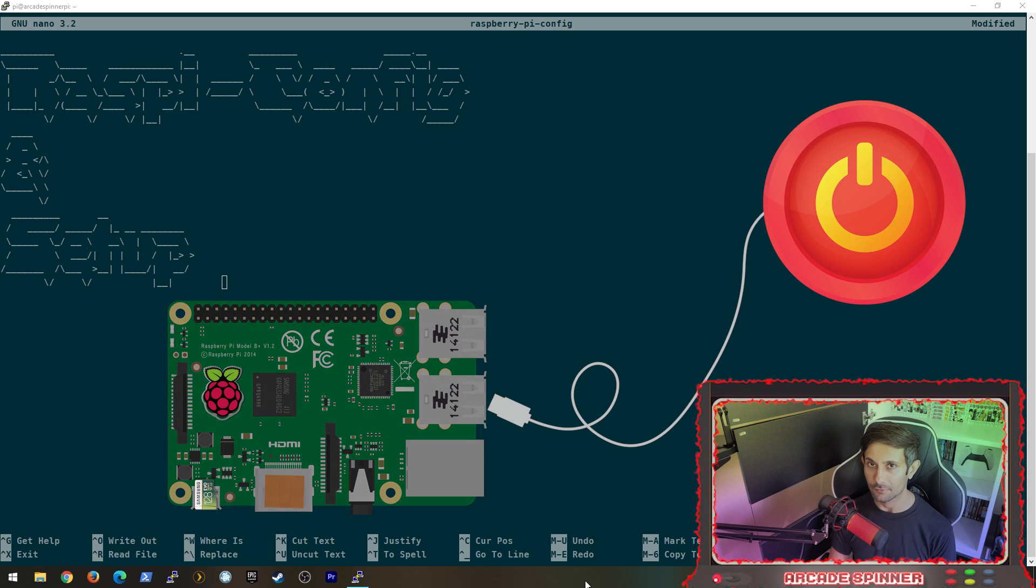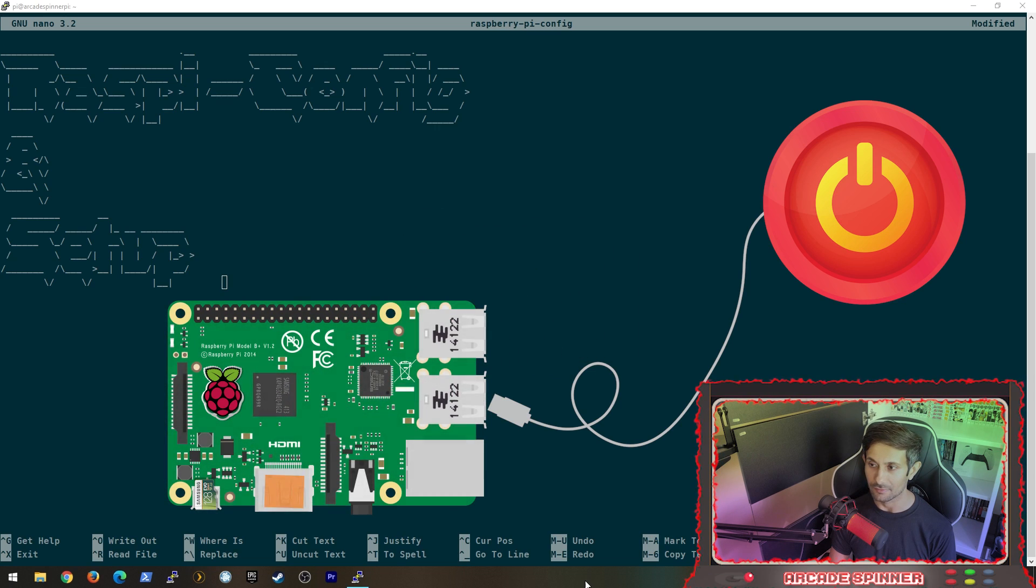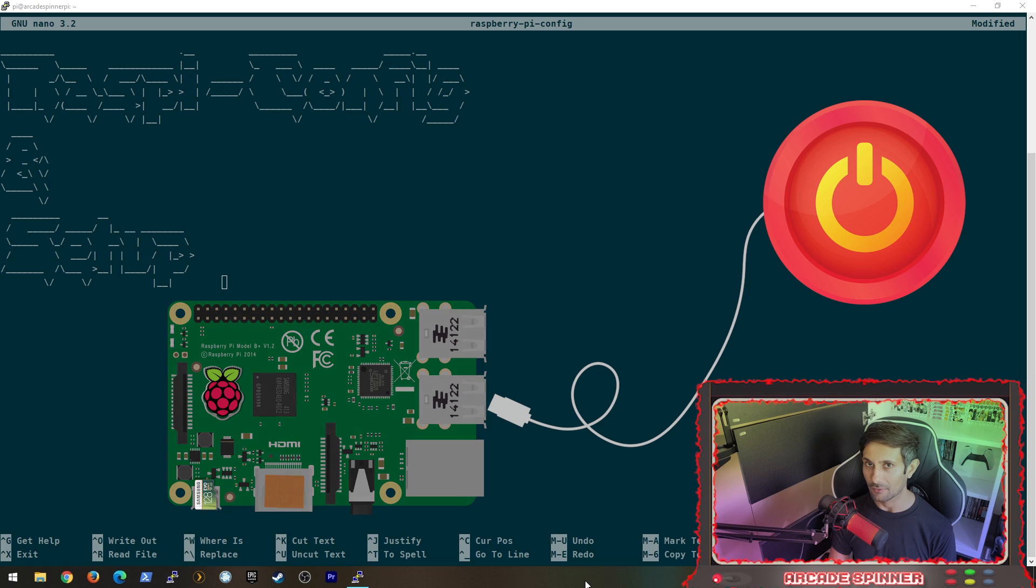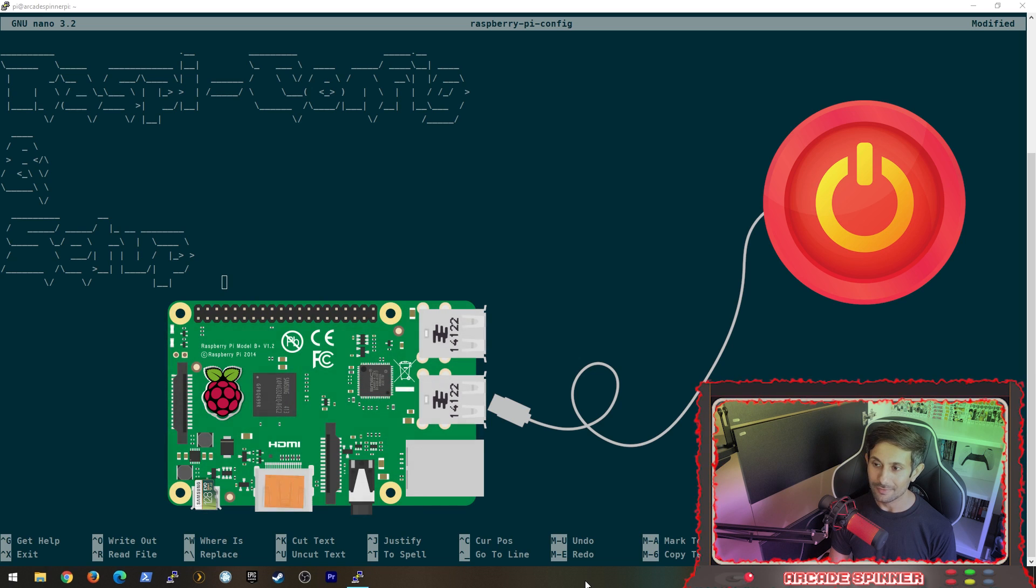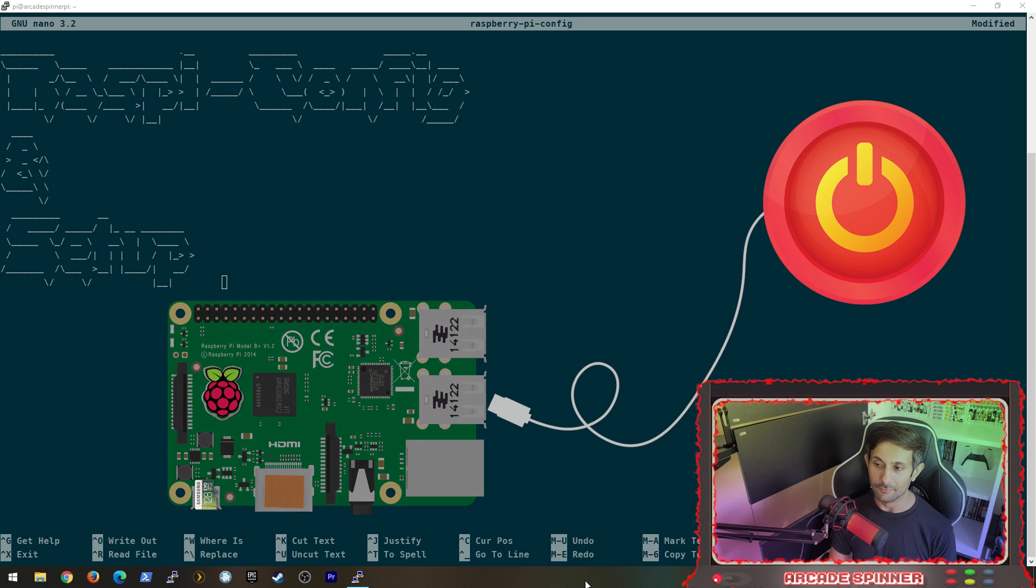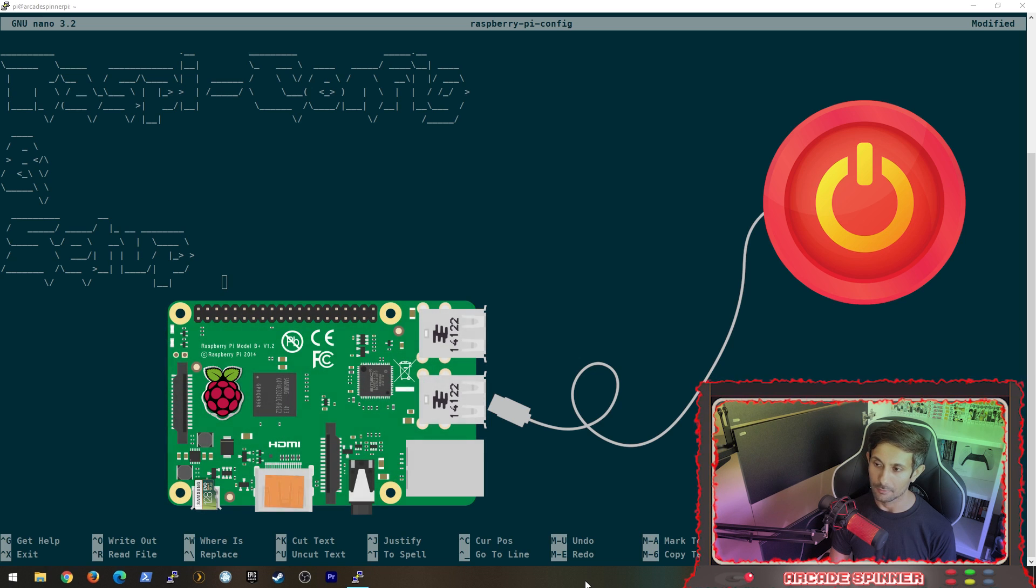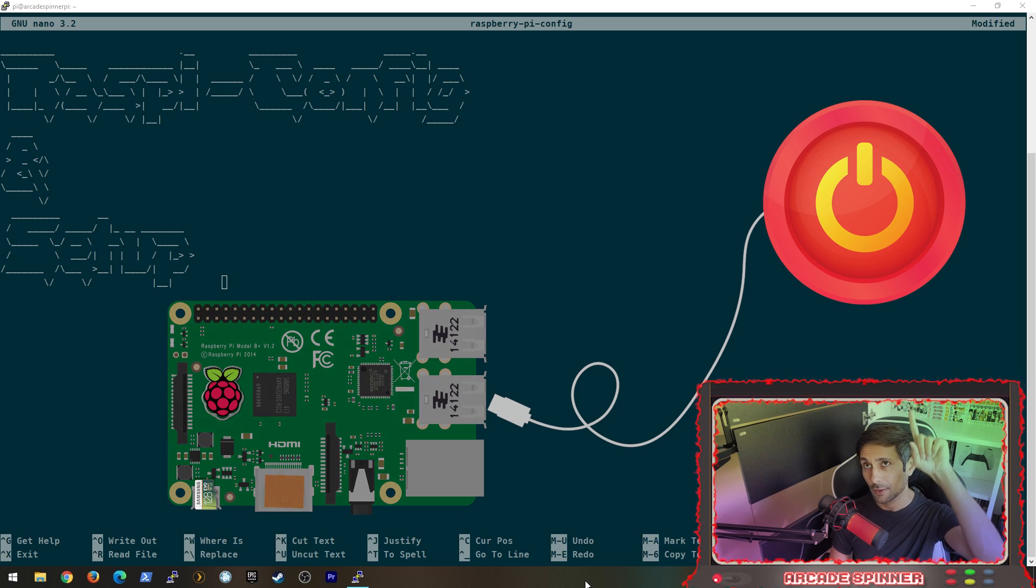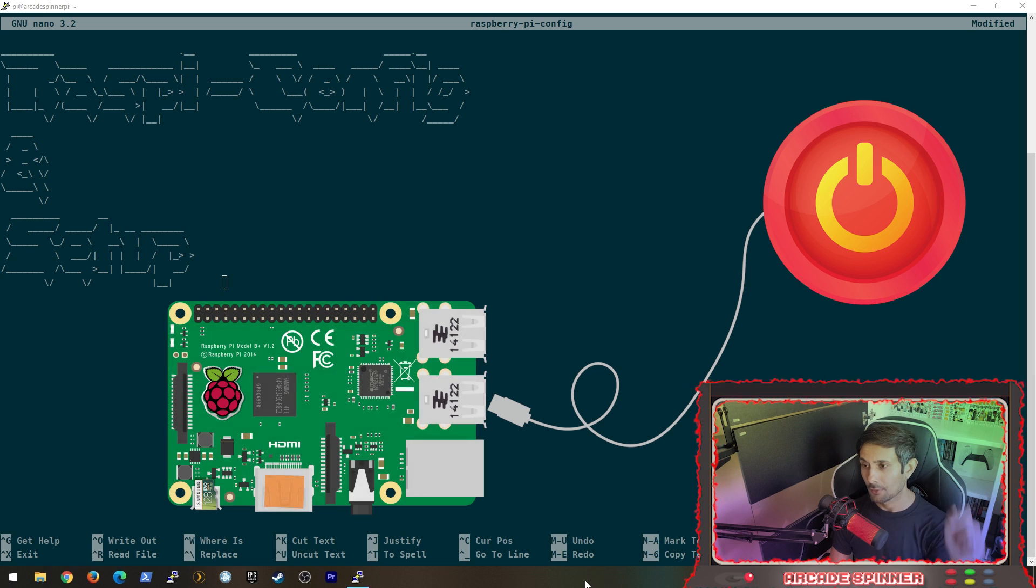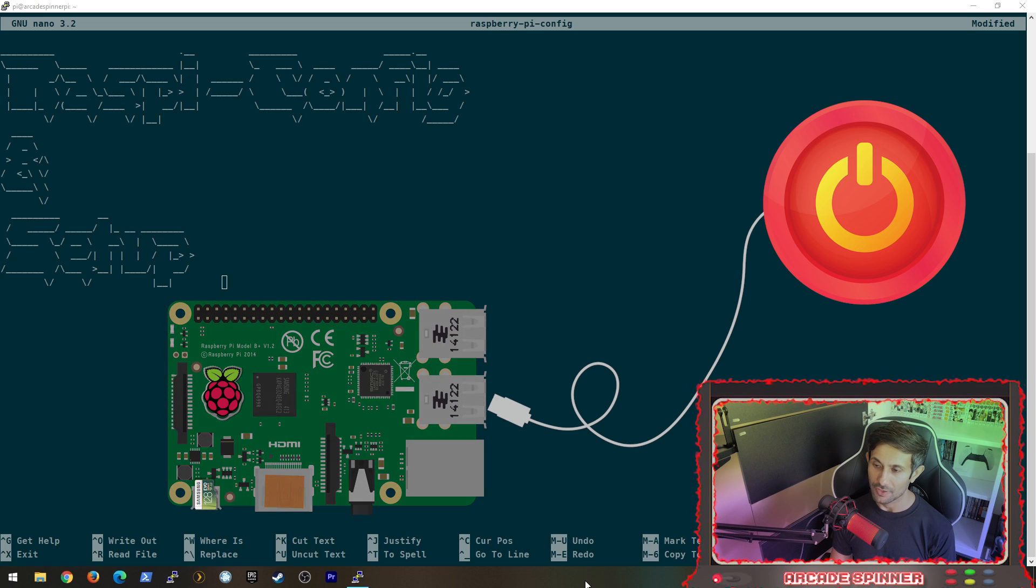But if you still need to install an operating system image on your Raspberry Pi, please take a look at the first video I did by clicking here on the suggested video or you can also access it in the description.